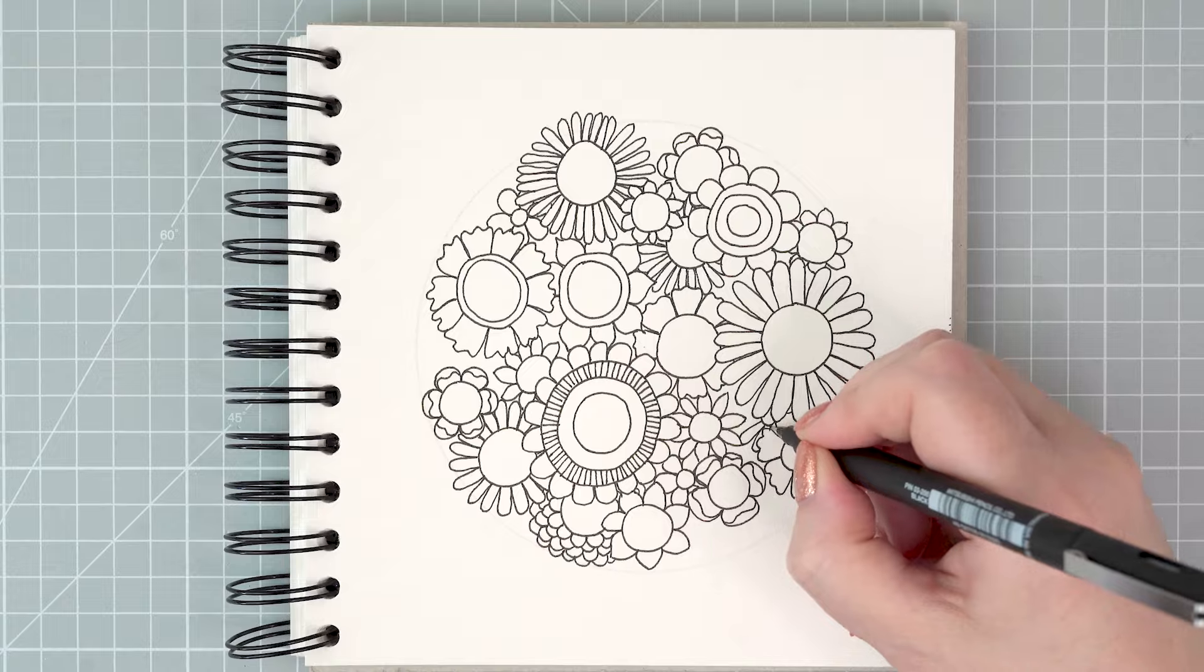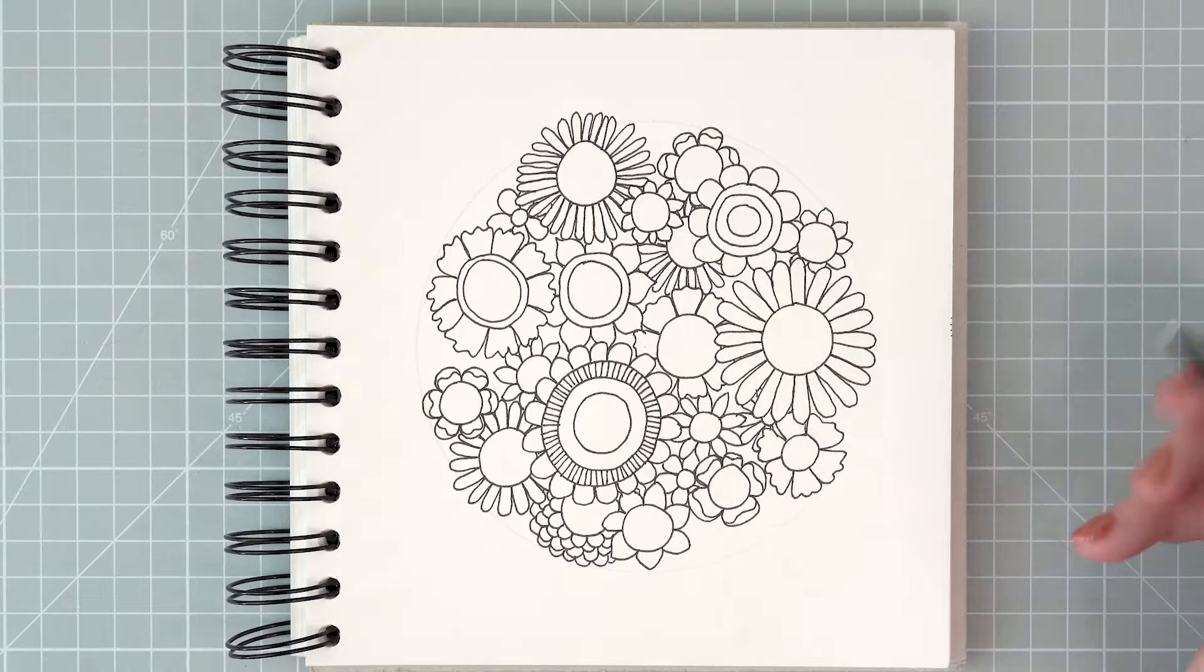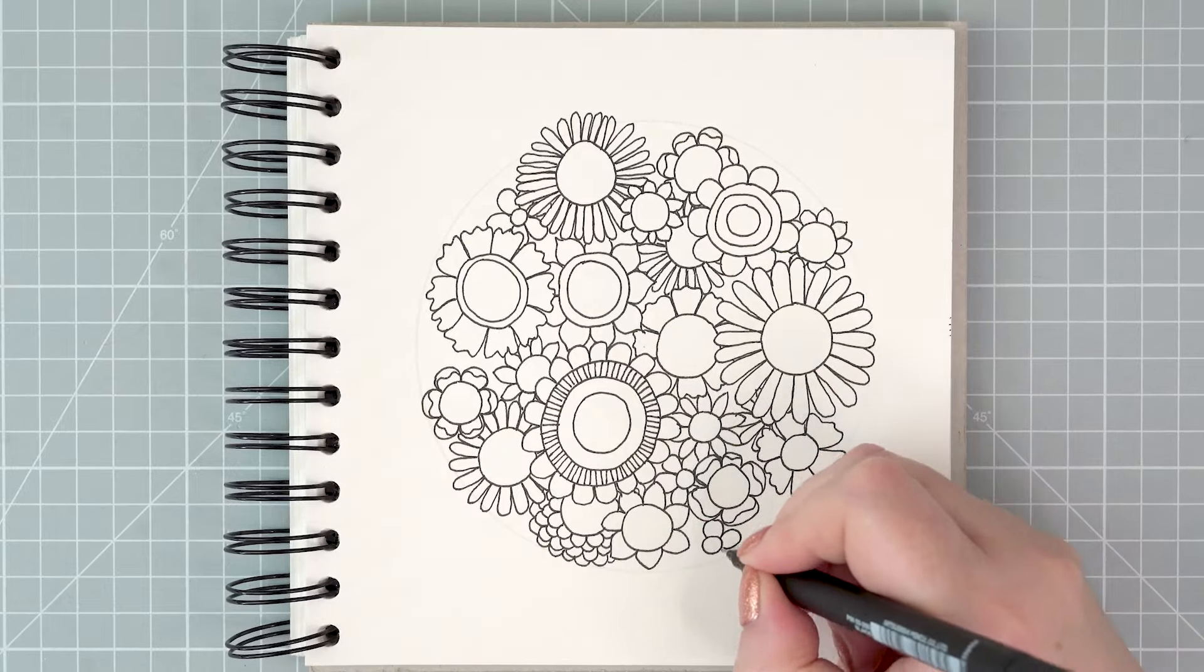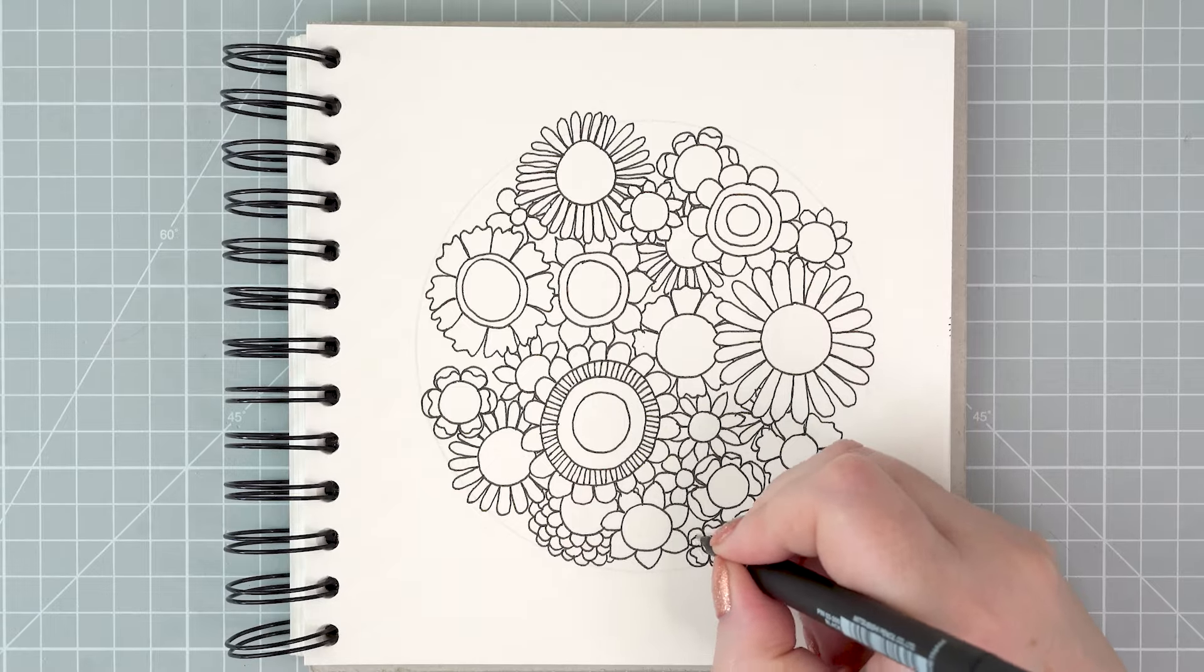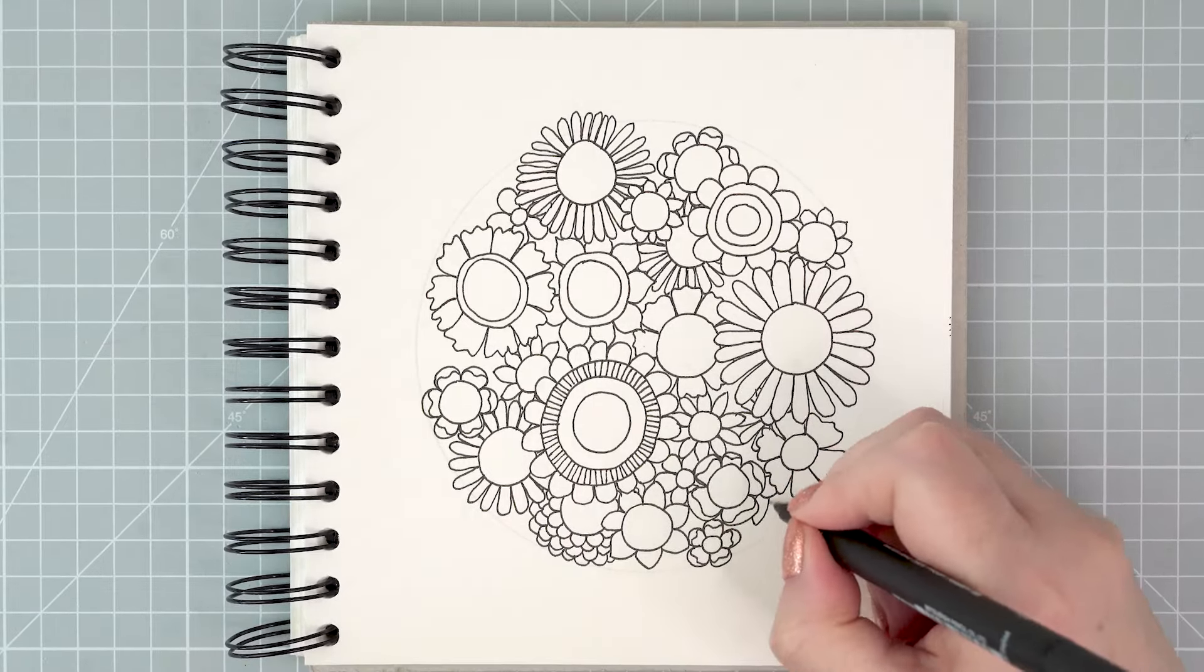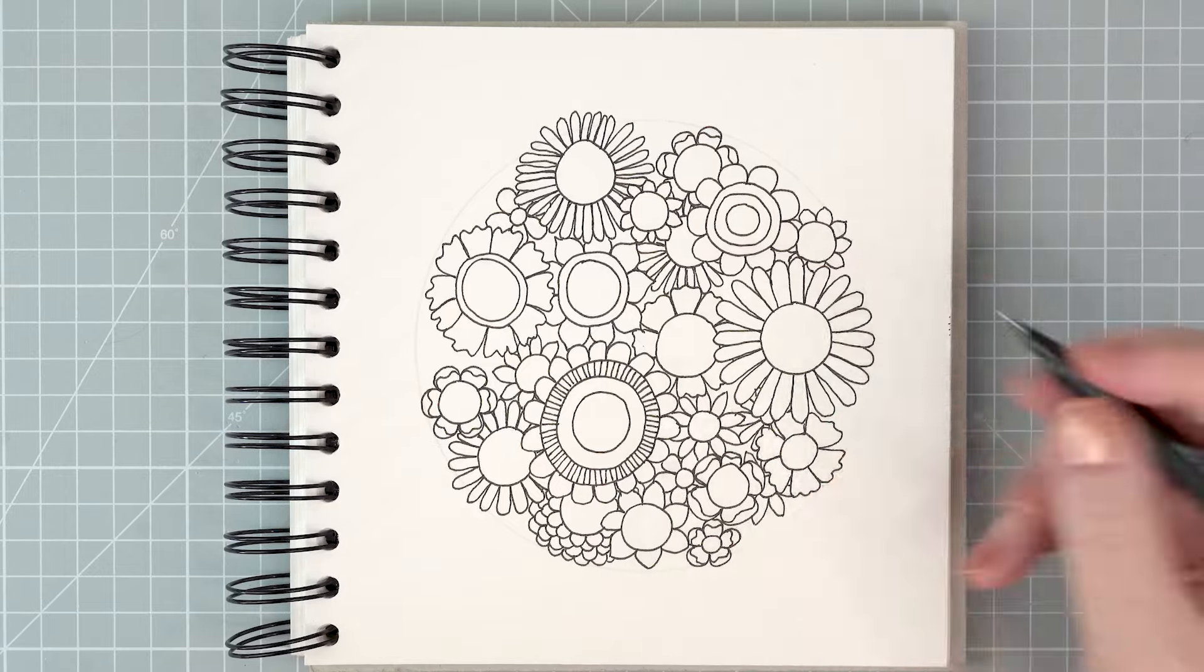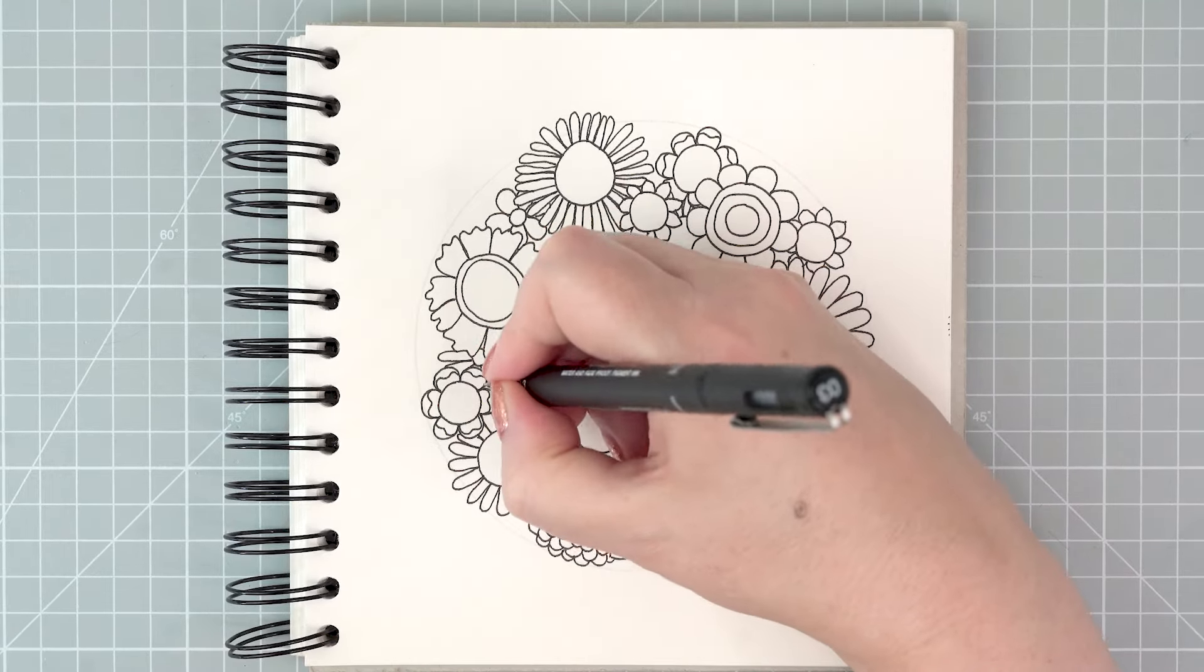As you keep going, you start filling in the page more and more, and you'll see less and less of the blank space underneath. As you go, you kind of end up making your little flowers that are behind all of the other ones. They get smaller and smaller and you can see less and less of them, but it's still important to put them in.